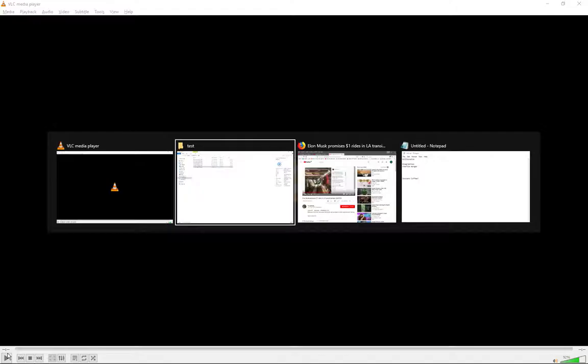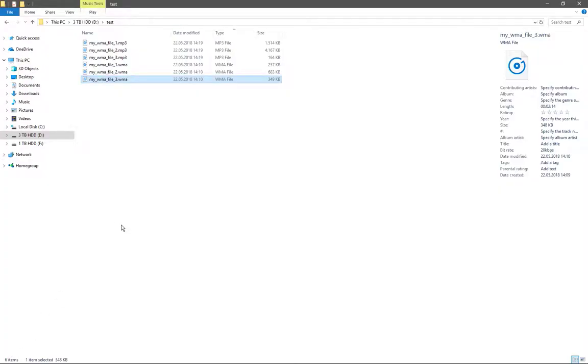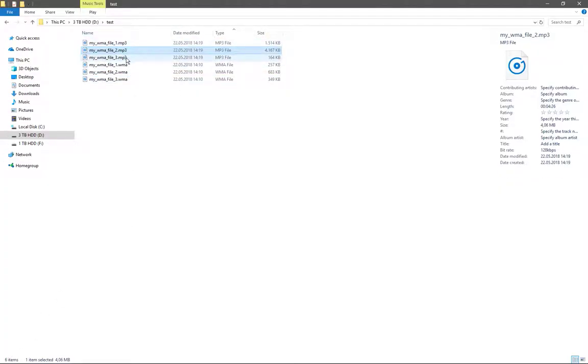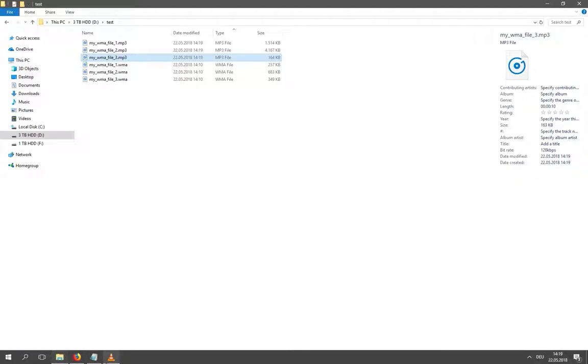You can see the file name up here. When it's done, this will be a play button again. It's done now, so we check the result, and indeed we have MP3 files now.